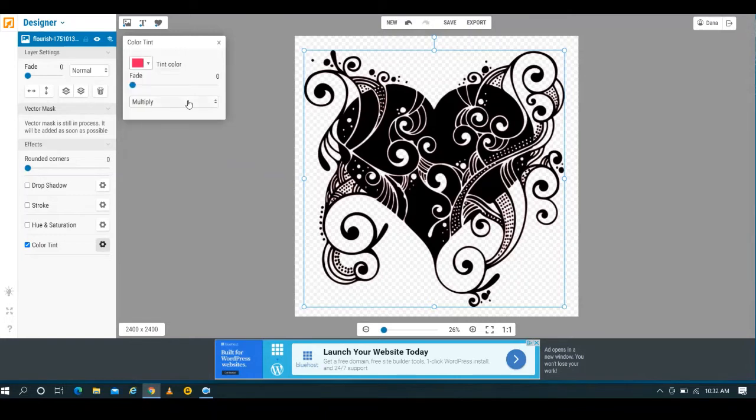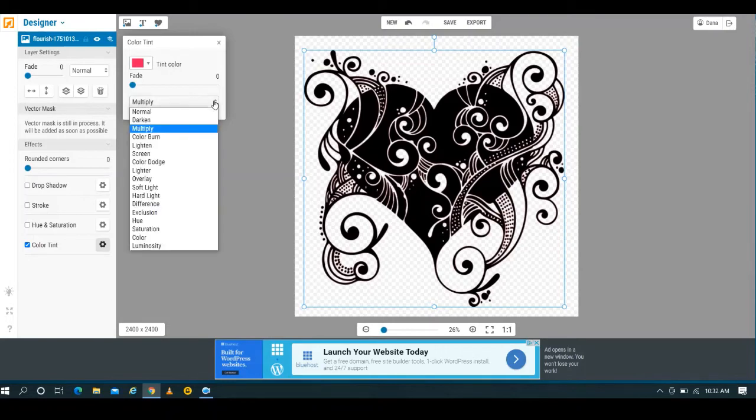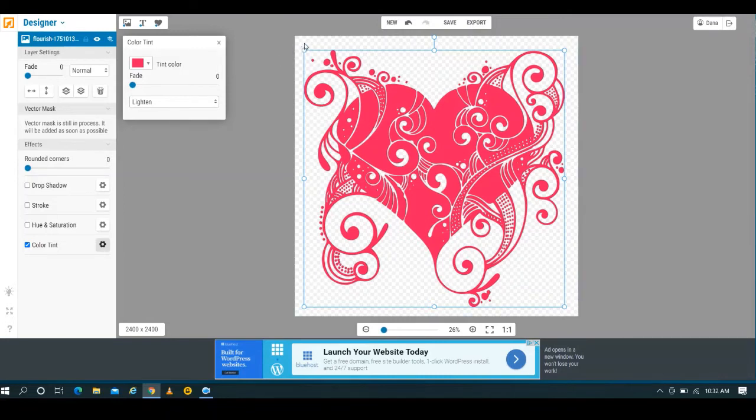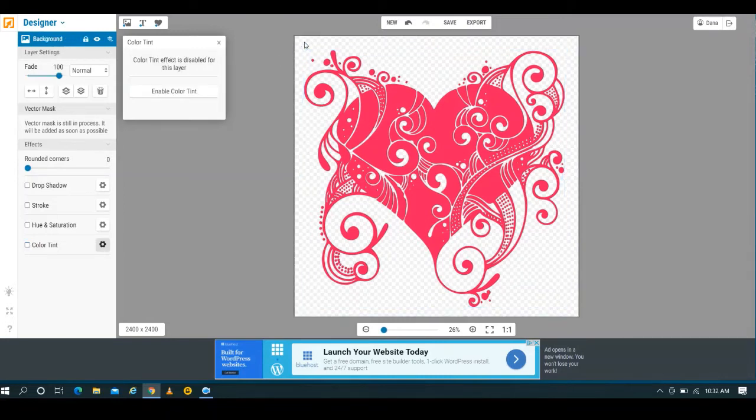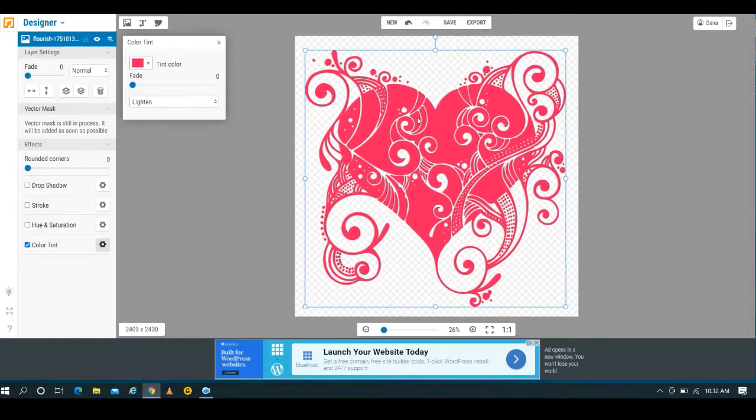Otherwise you can just kind of hit that check button and it'll bring this box up. So what I'm going to do here is I'm going to go with this color. Here you have all of these different colors you can choose from.